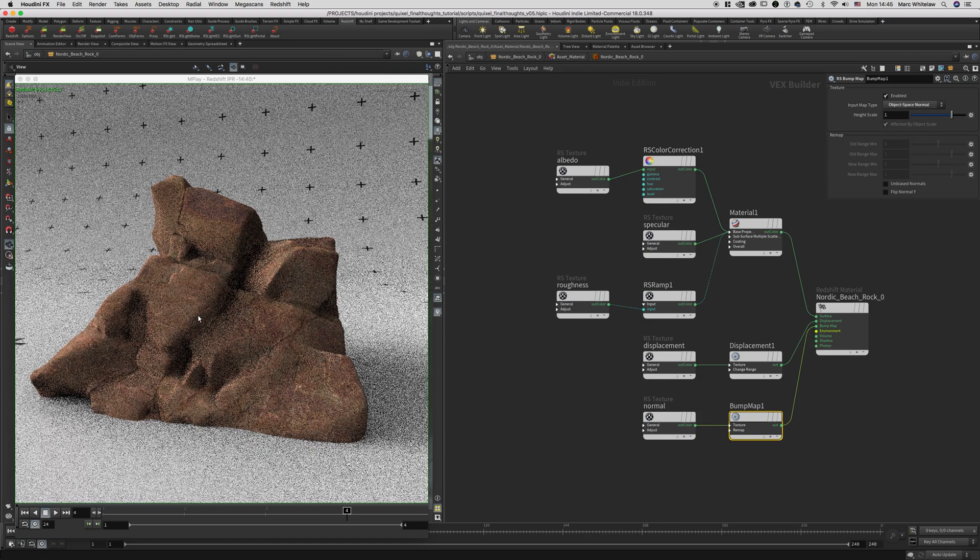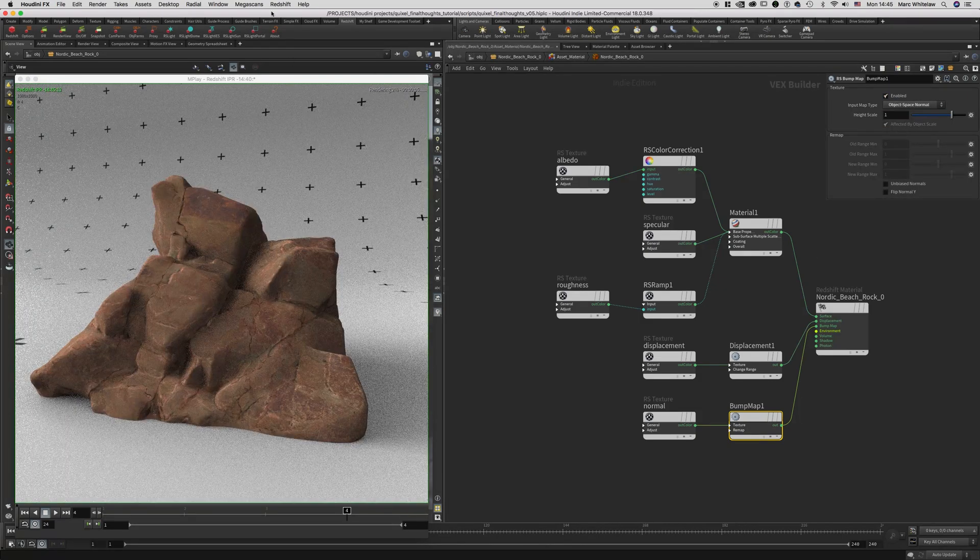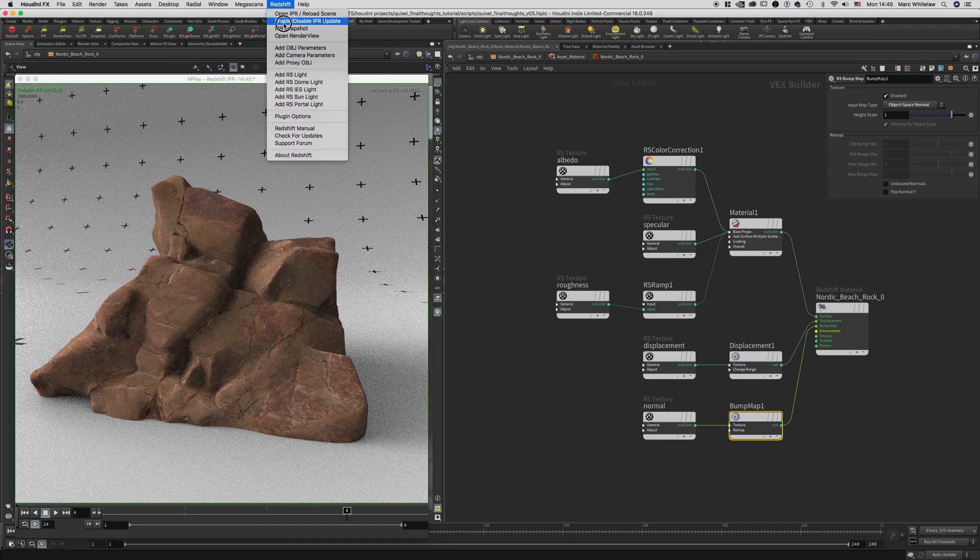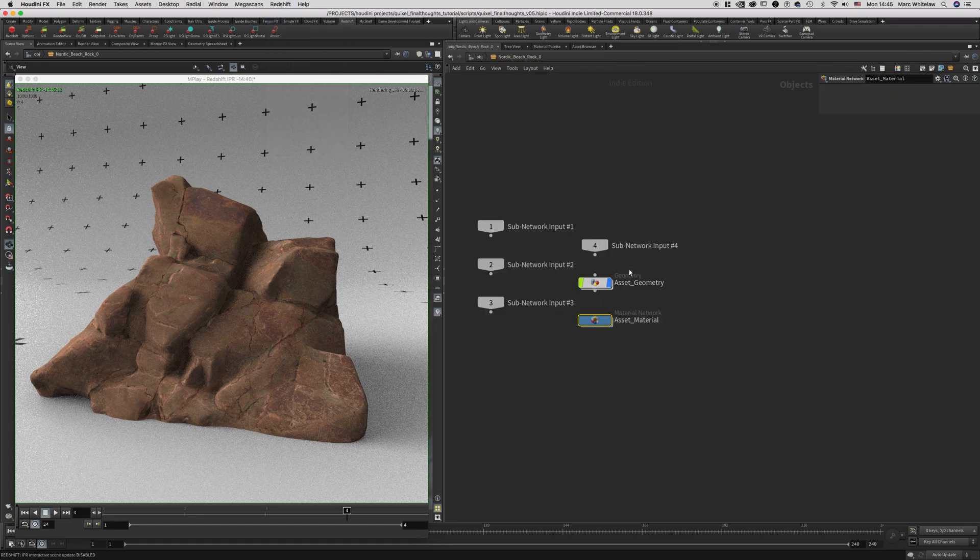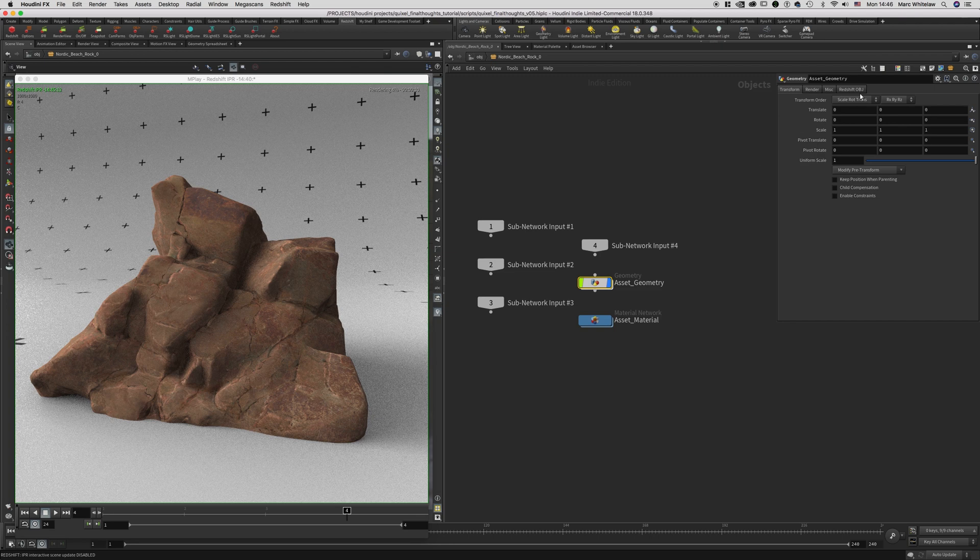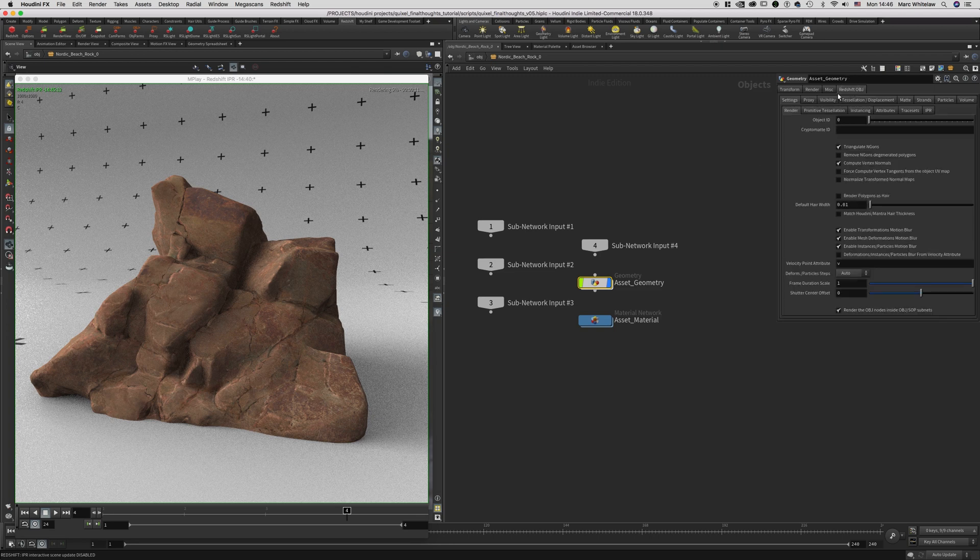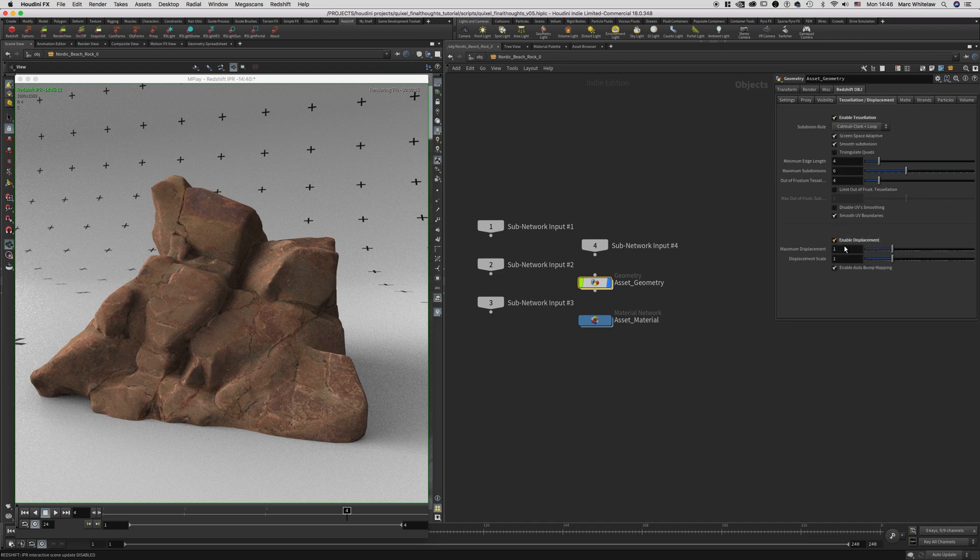Okay, so to fix the displacement, here's what you need to do. Select your asset geometry, go over to the Redshift Obj tab, select Tessellation Displacement and enable both of them. Set your displacement scale to 0.01.